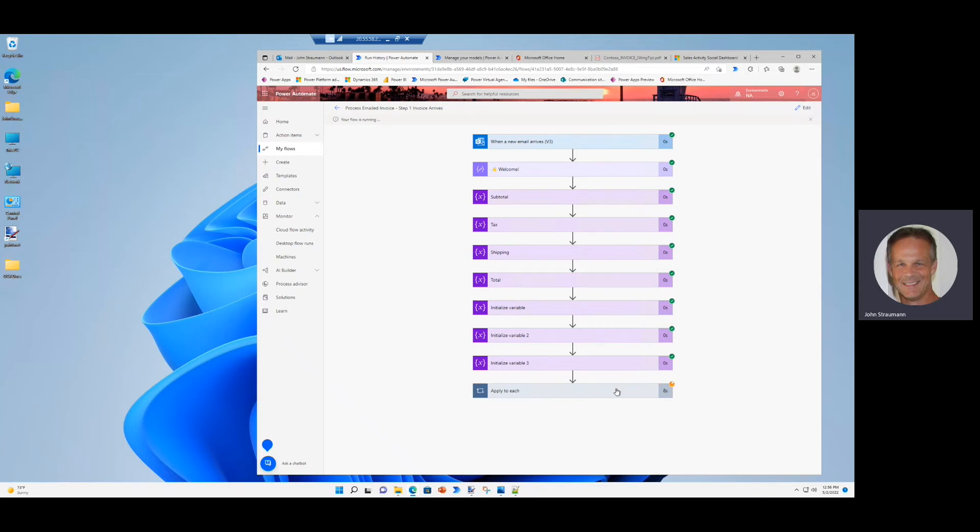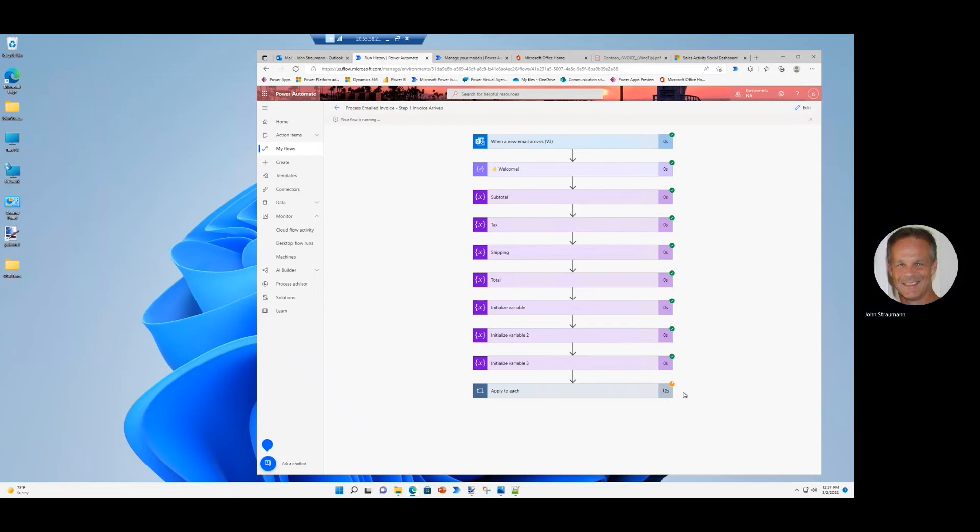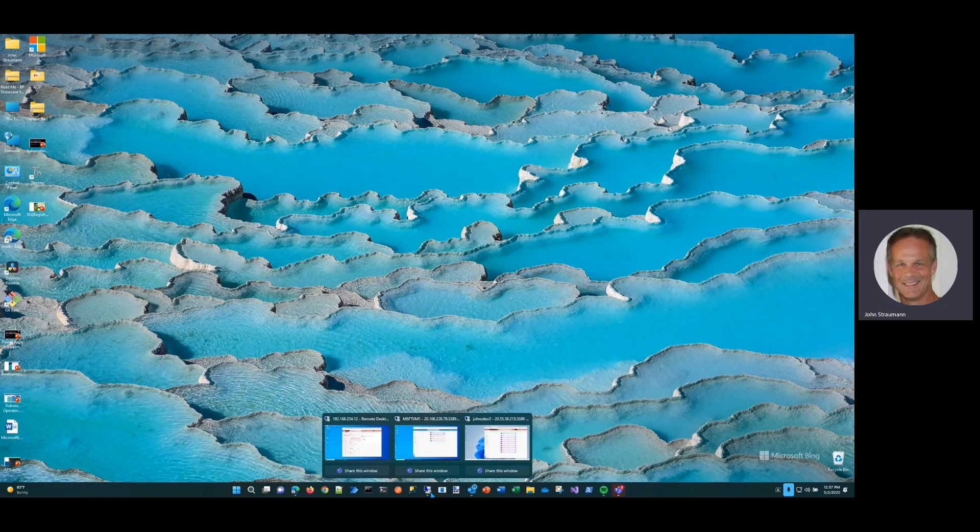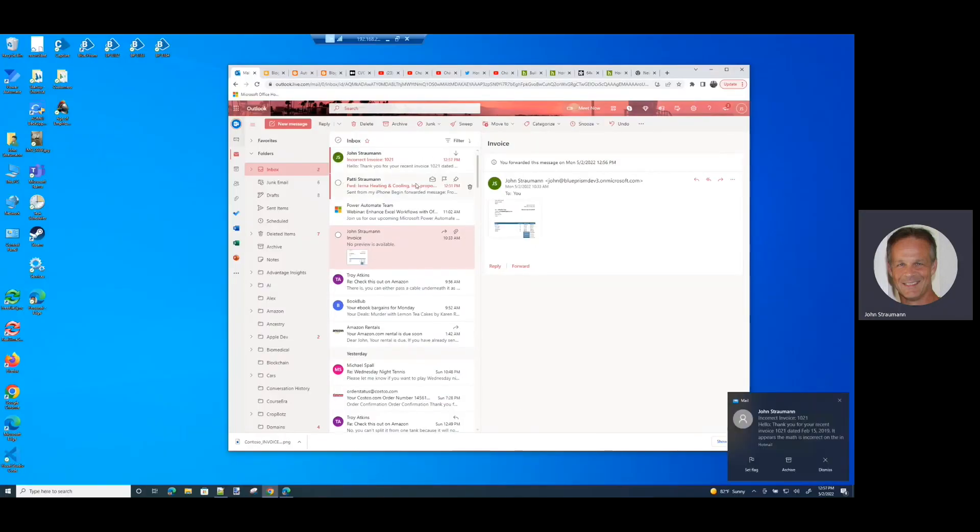So we see we're getting our green check marks here. One more and the flow is done. Let's see if we got the email saying that the invoice was incorrect. And I did.